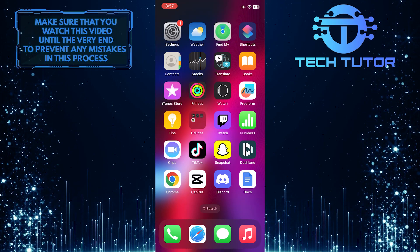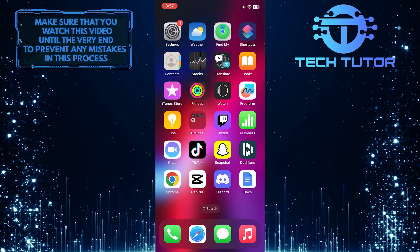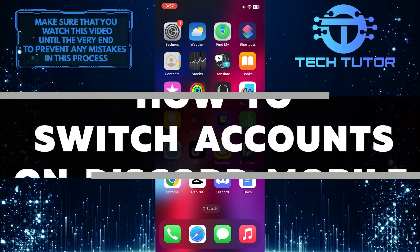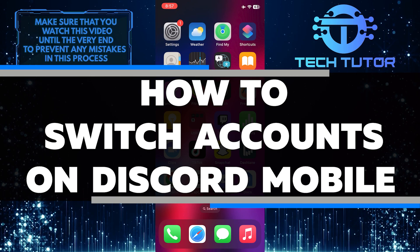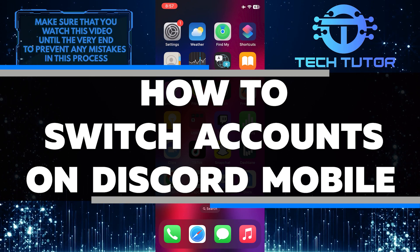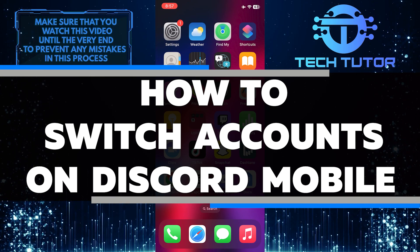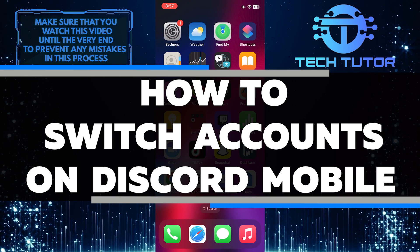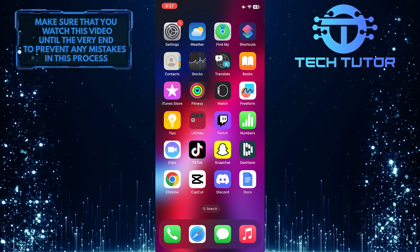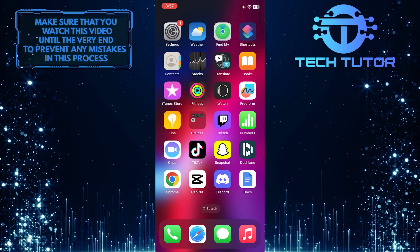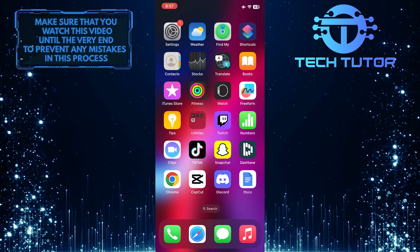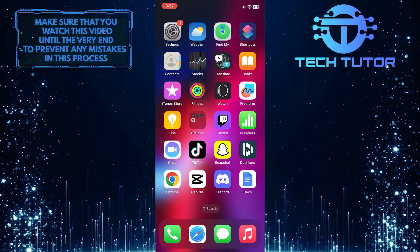Do you want to learn how to switch accounts on Discord Mobile? In this video, I will show you step-by-step instructions for switching your account quickly and easily. Make sure to watch this video until the very end to understand the tutorial properly.